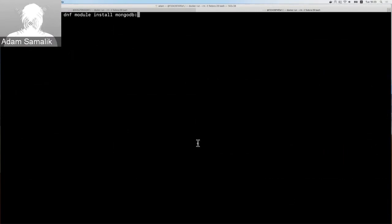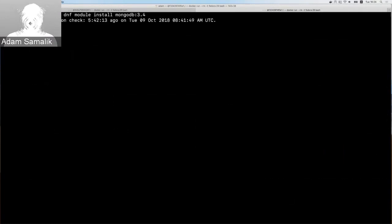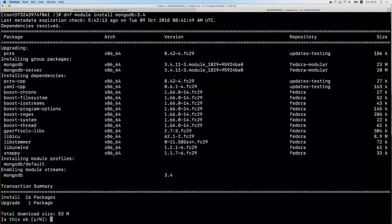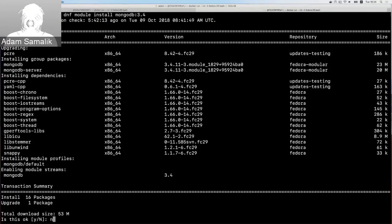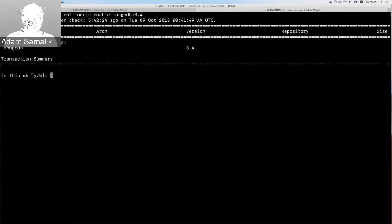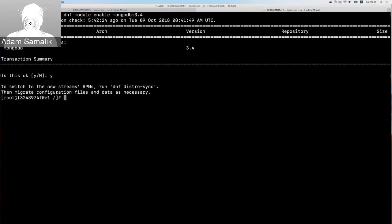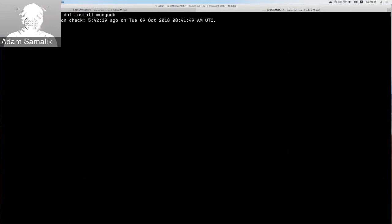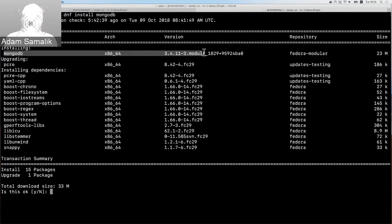So if I do 'dnf module enable mongodb:3.4', this enables the MongoDB module on my system and changes how the system behaves. Then if I do 'dnf install mongodb', I get the version from the module, not the traditional one. That's how you can choose the alternative version.